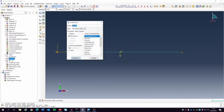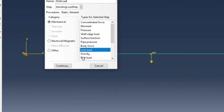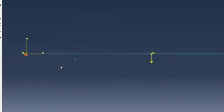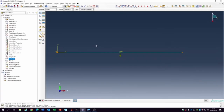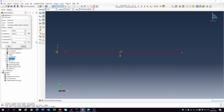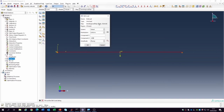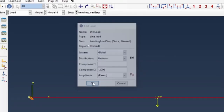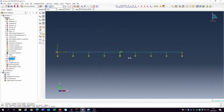The next load is the distributed load — we're going to use a line load for this. Select the line load and continue. It asks you to select the bodies for the load — we want all the bodies. In the Y direction, the load is minus 2000 N/m and the distribution is uniform. Click okay. The distributed load and the concentrated load are both shown in place.